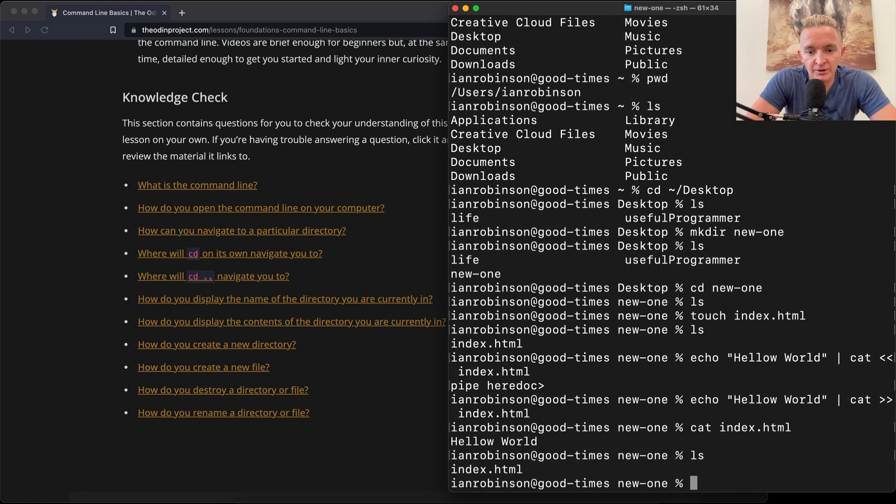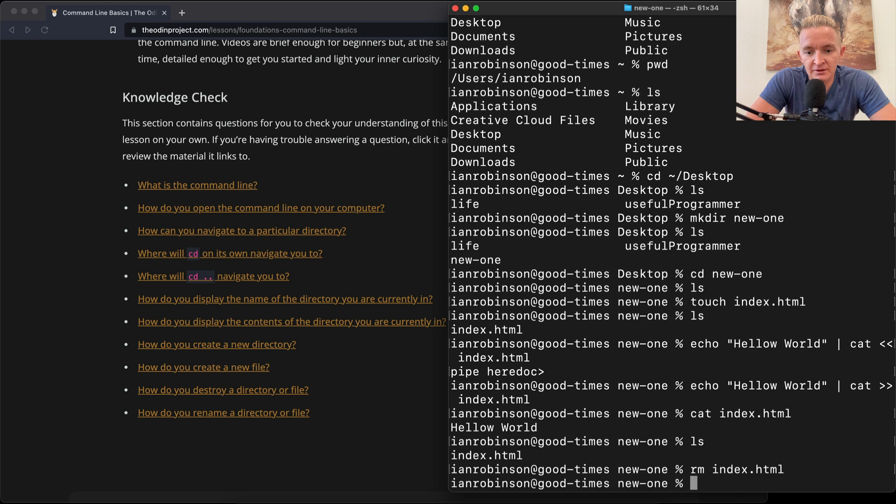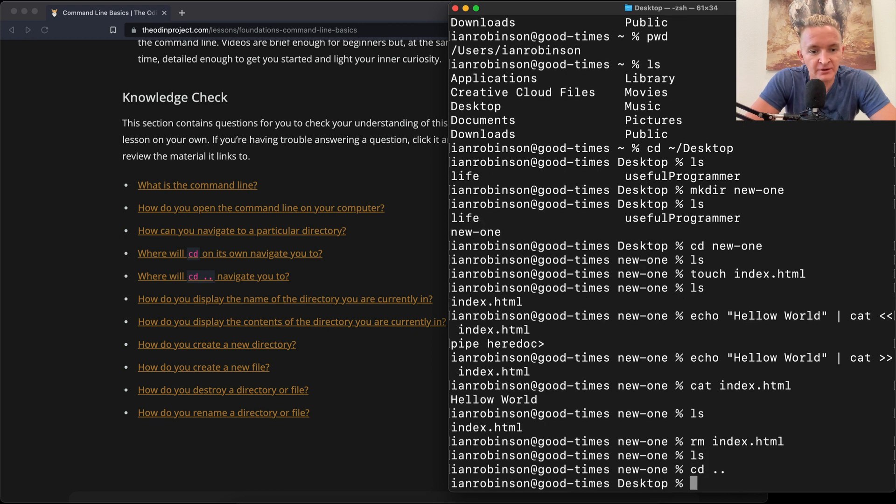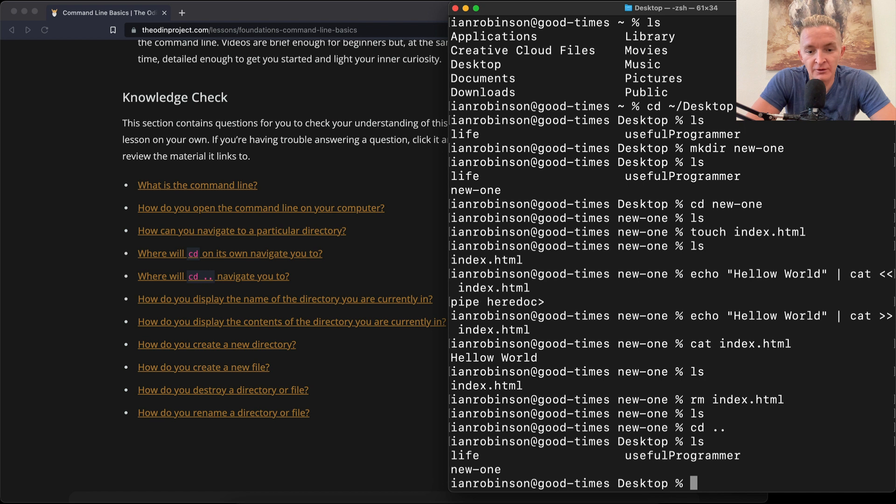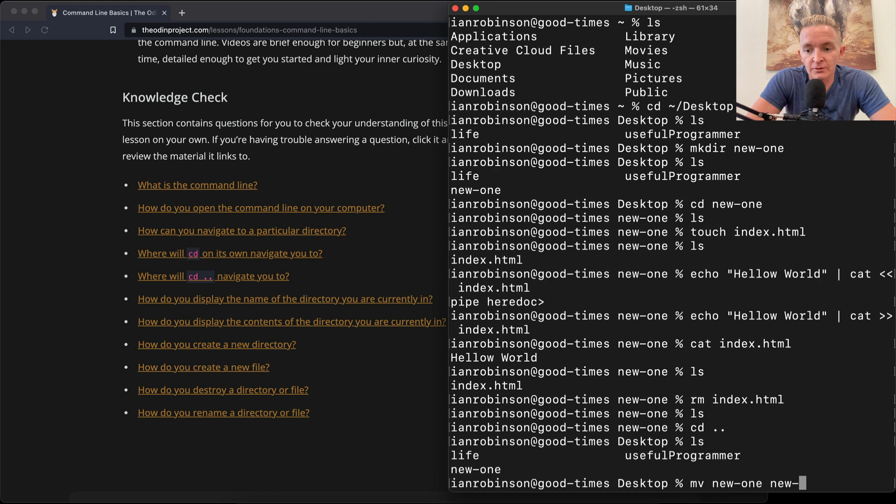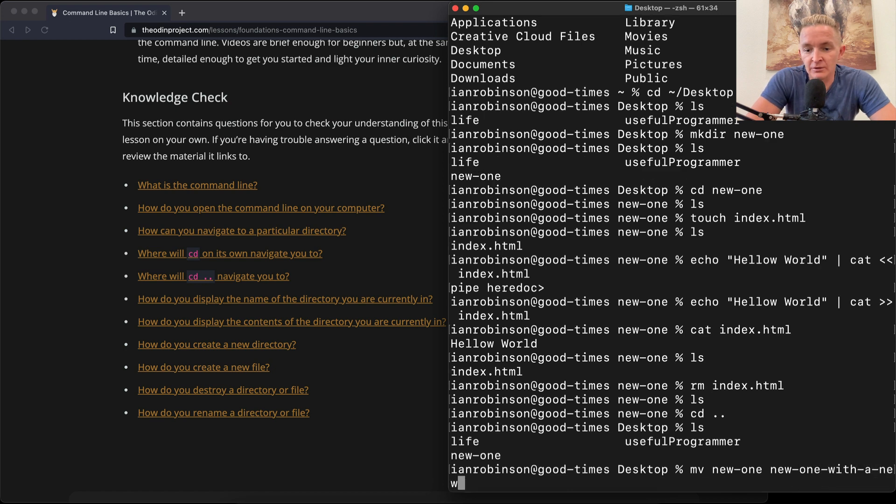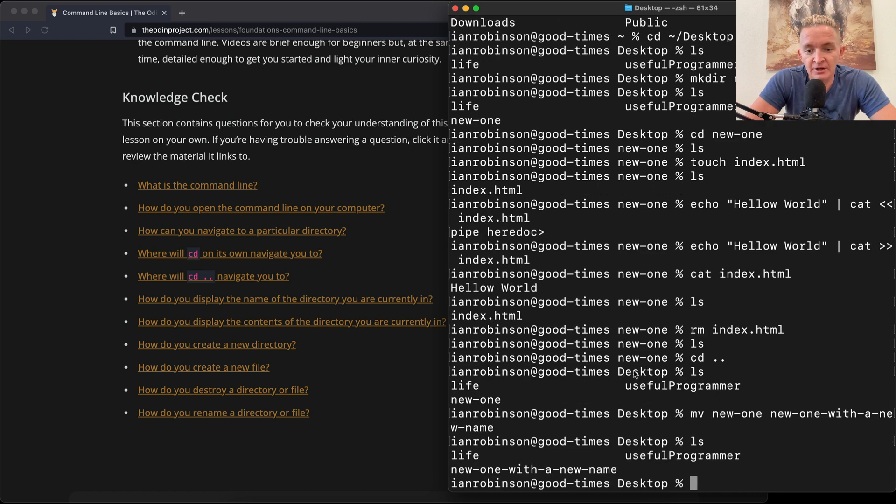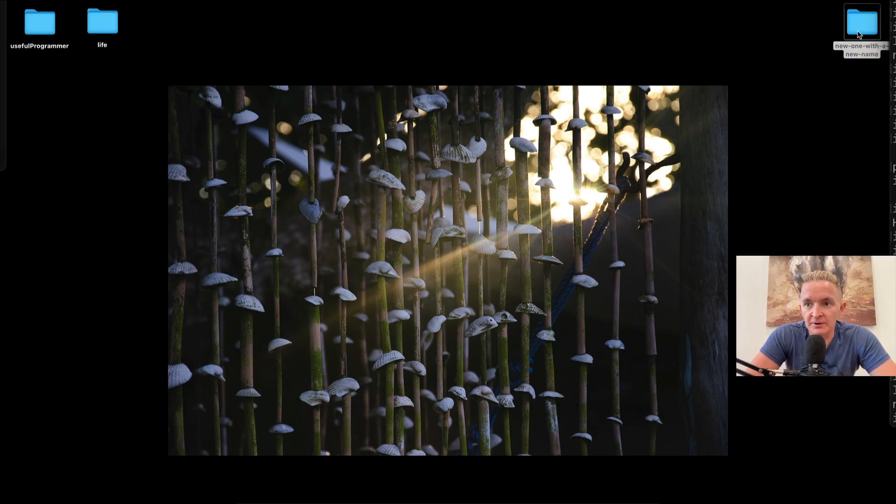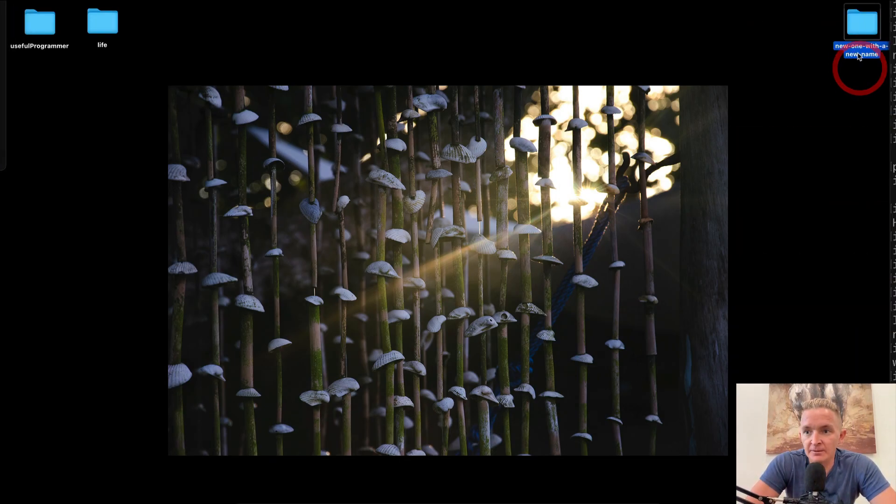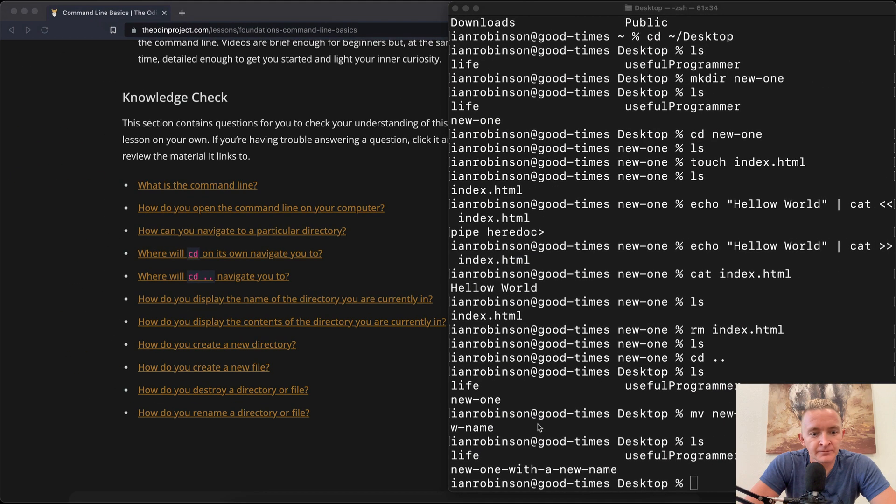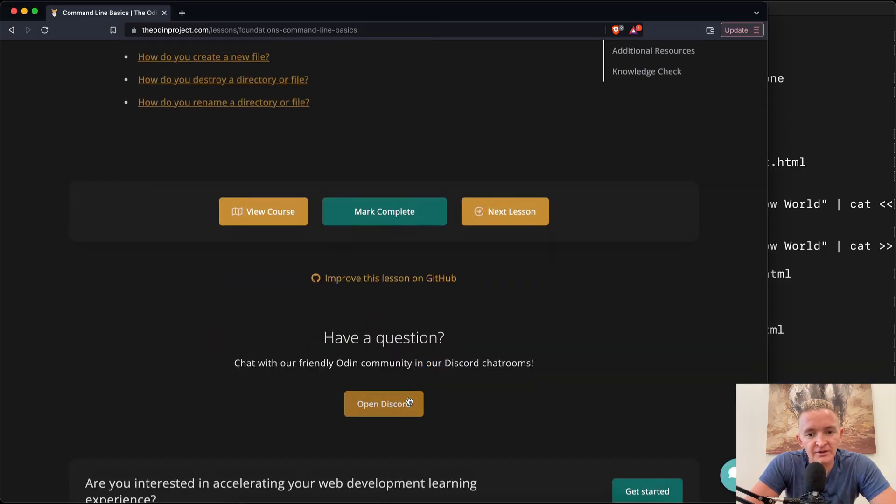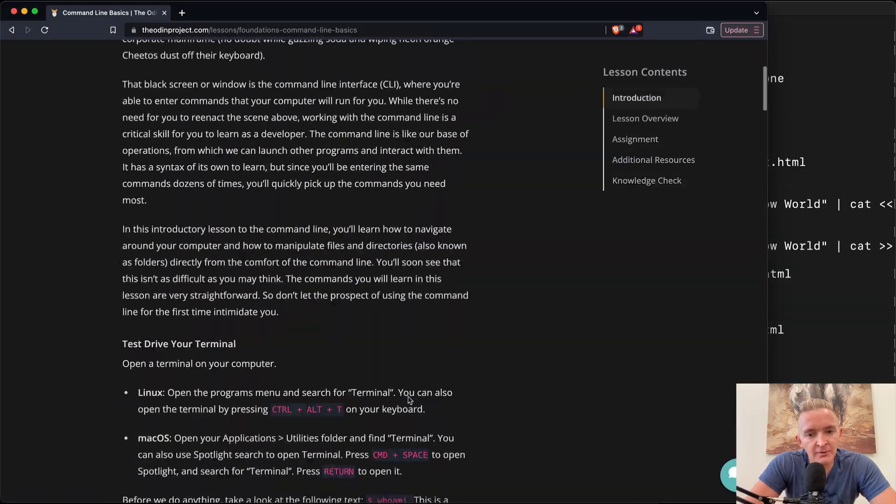How do you destroy a file or directory? ls. Well here what we could do is rm the index. And if we list that now it's gone. So if we change directories out, the next one is how do you rename? Okay, so here we've got our new one. We can mv the new one to a new one with a new name. And now if we list that out you'll see new one with a new name. And that's happening here. Cool. So yeah, I think that's pretty much that one.